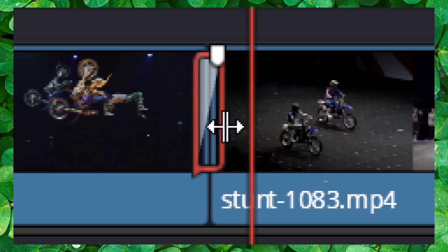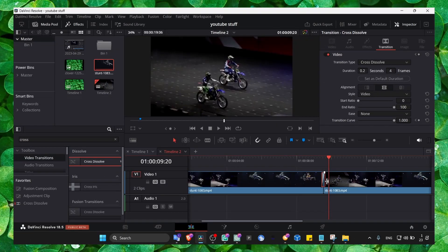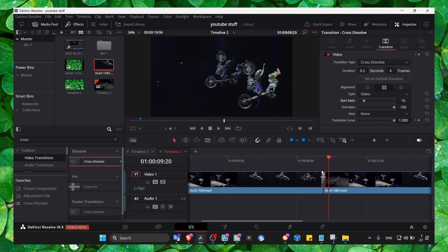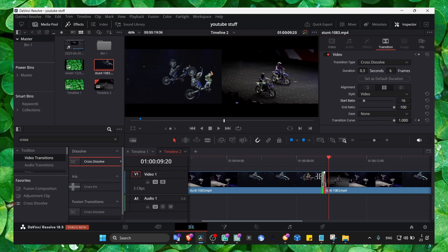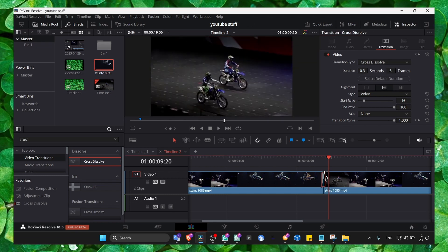Now we have this transition and it works just fine.